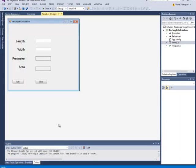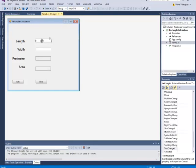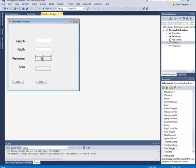To save time, I'm not going to have a video showing how to create these controls. This control right here is called txt length — it's for the length of the rectangle. This control right here is called txt width for the width of the rectangle. This is lbl perimeter for the perimeter of the rectangle, and this is lbl area for the area of the rectangle.